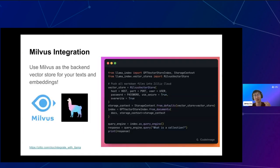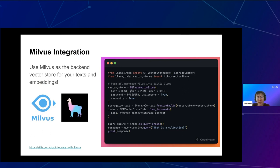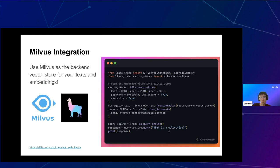A key integration we want to highlight is with Milvus. You can use Milvus as a backend store for both your texts and embeddings. Setup is straightforward: define a Milvus vector store with the parameters you want, wrap it in a storage context, and put it into the vector store index. When you want to query, you say query_engine = index.as_query_engine(), then response = query_engine.query(), and this will query the Milvus-backed index and allow you to answer any types of questions.